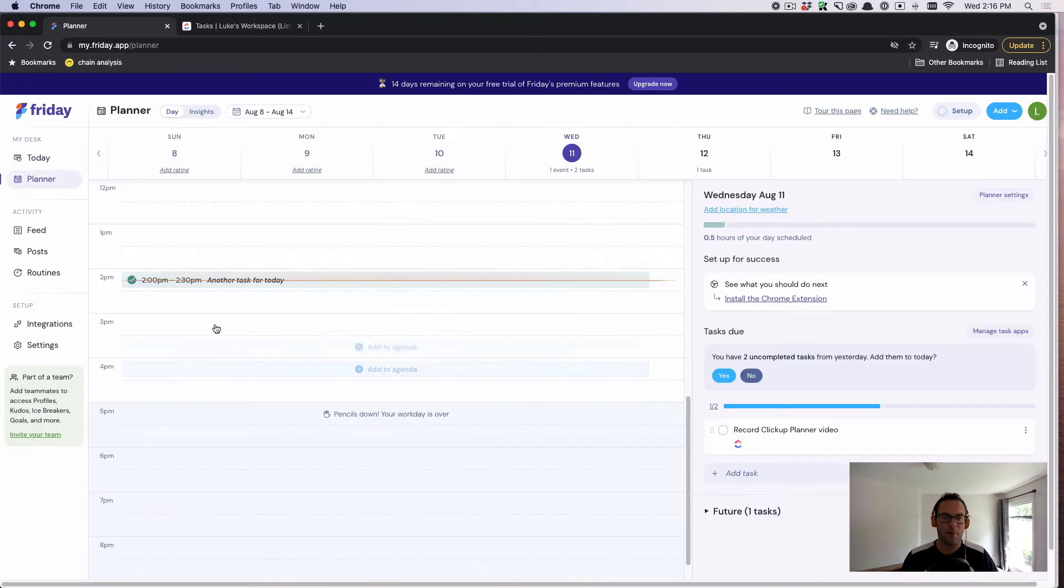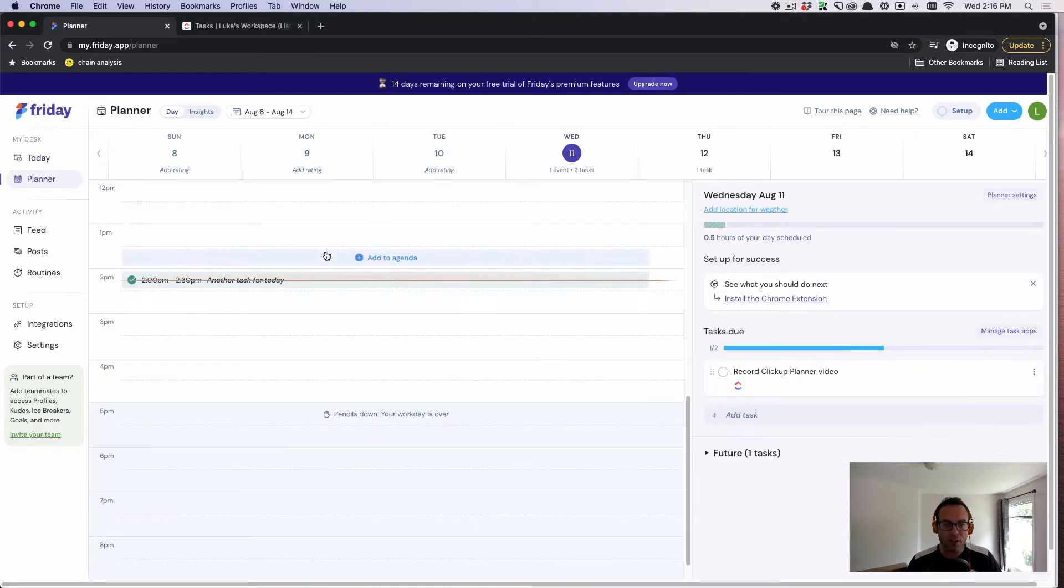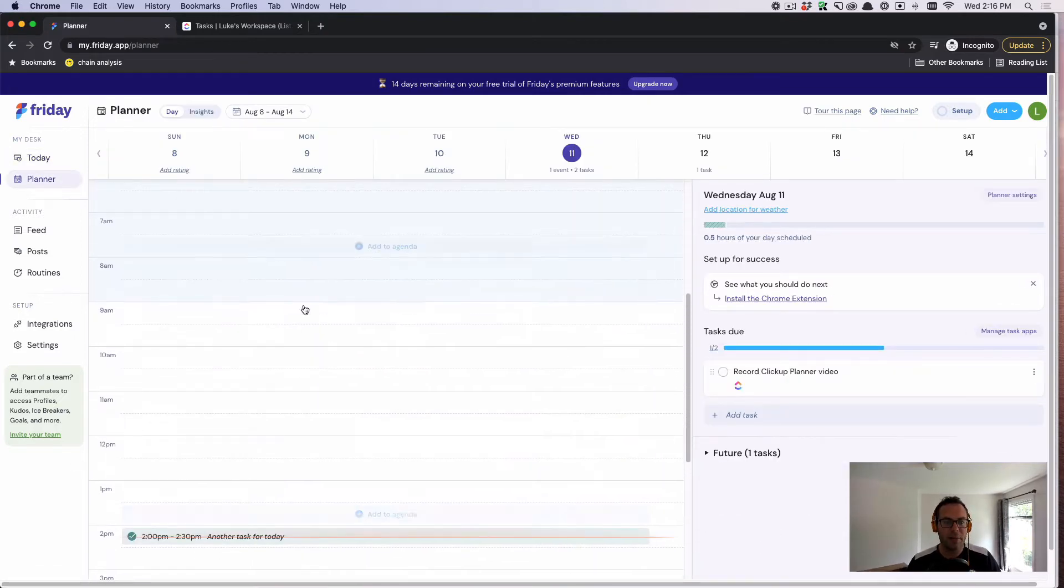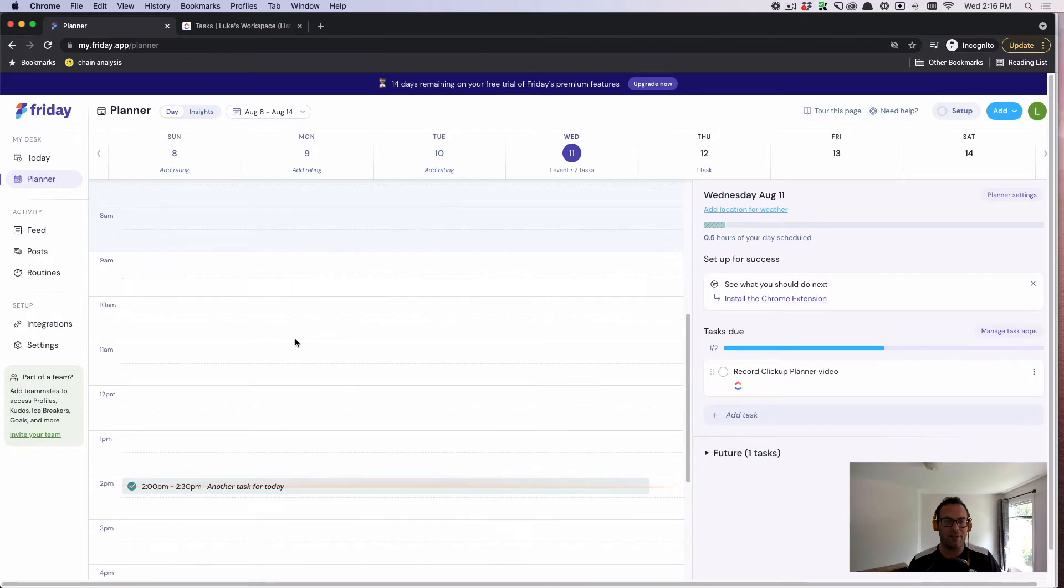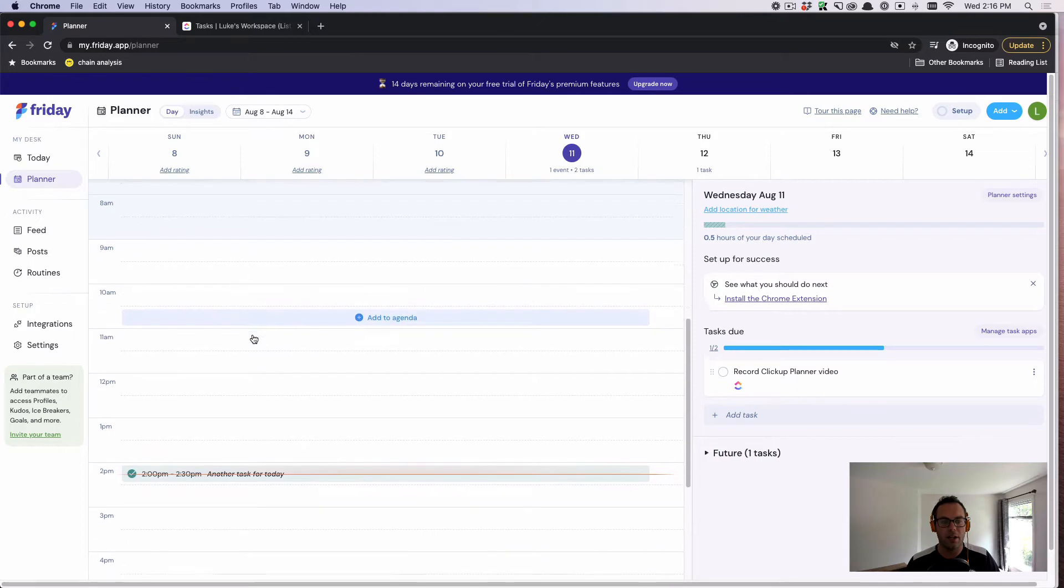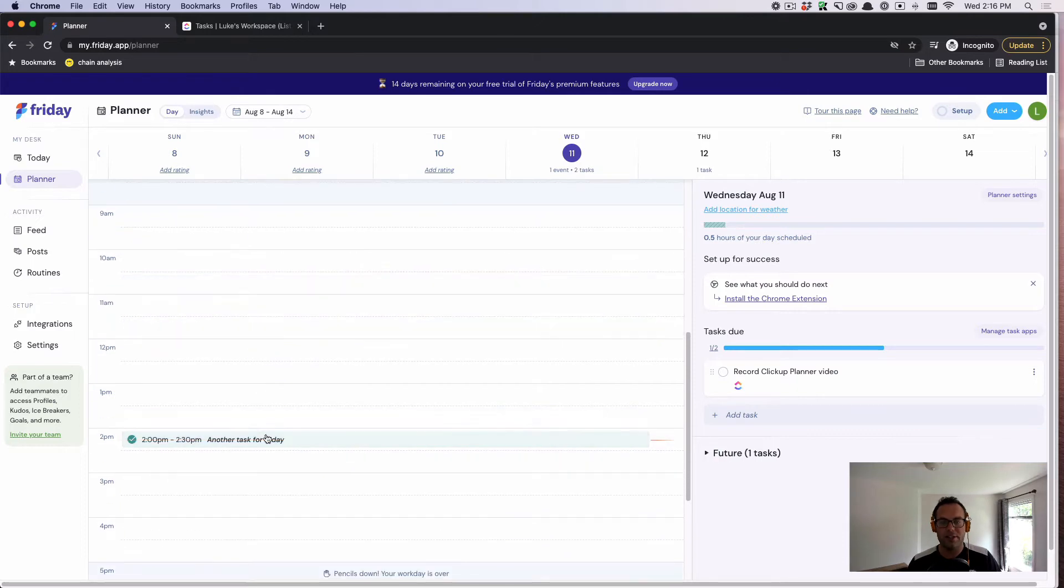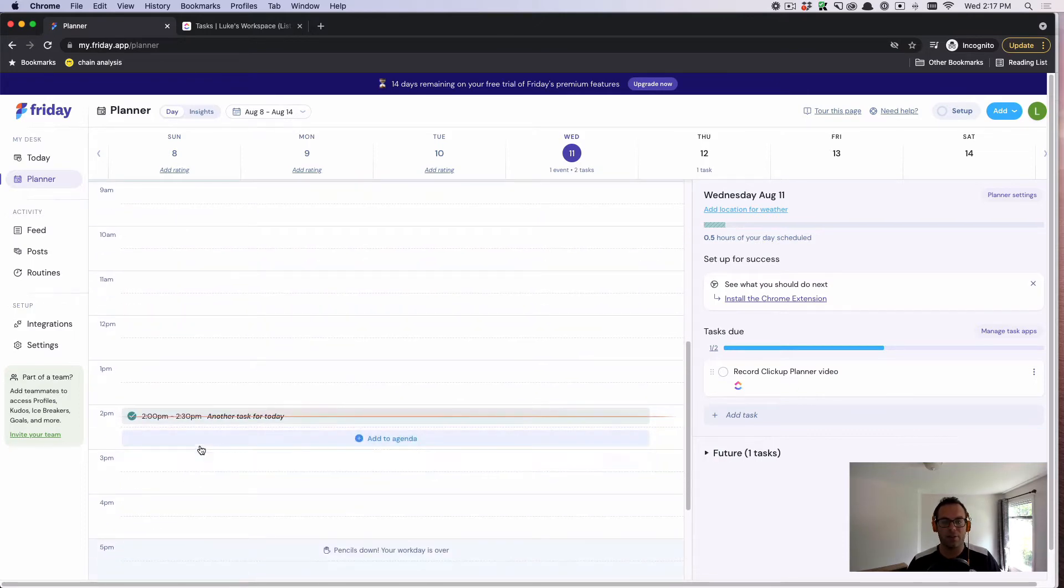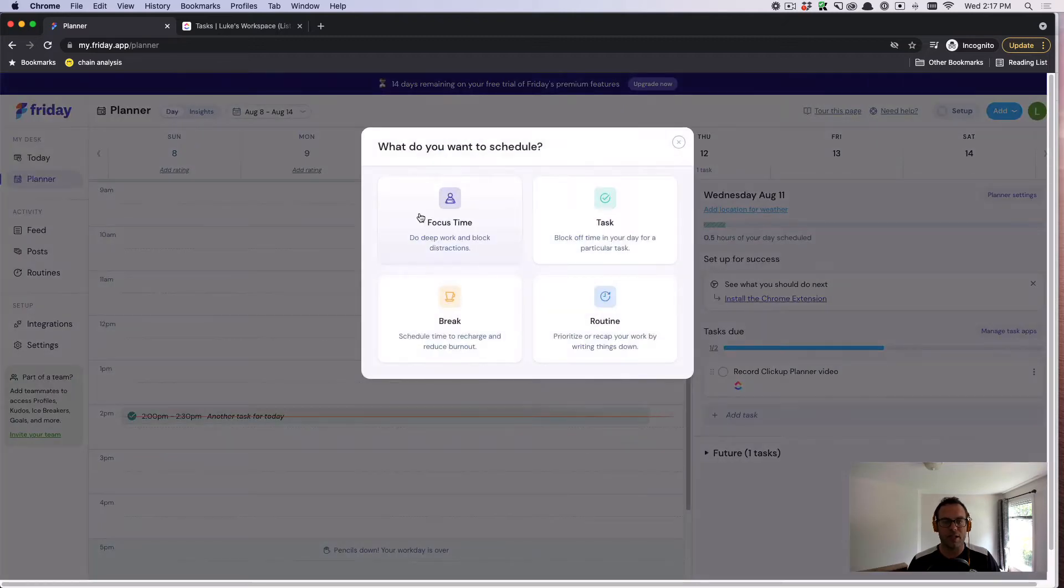So let's do that. Here you can see I can see my agenda, and I haven't connected my calendar, but if I had meetings, they would show up here in my planner. What you can see is that I can queue up tasks or focus time by simply hovering over a time block and clicking it.